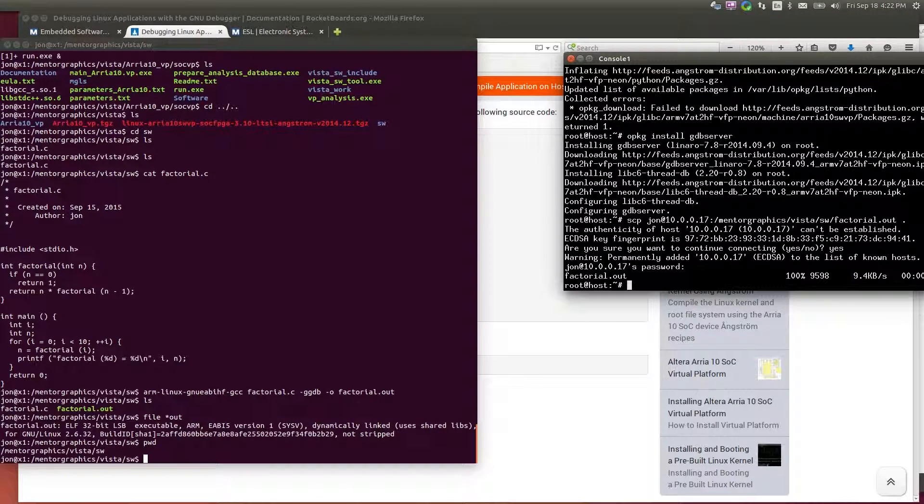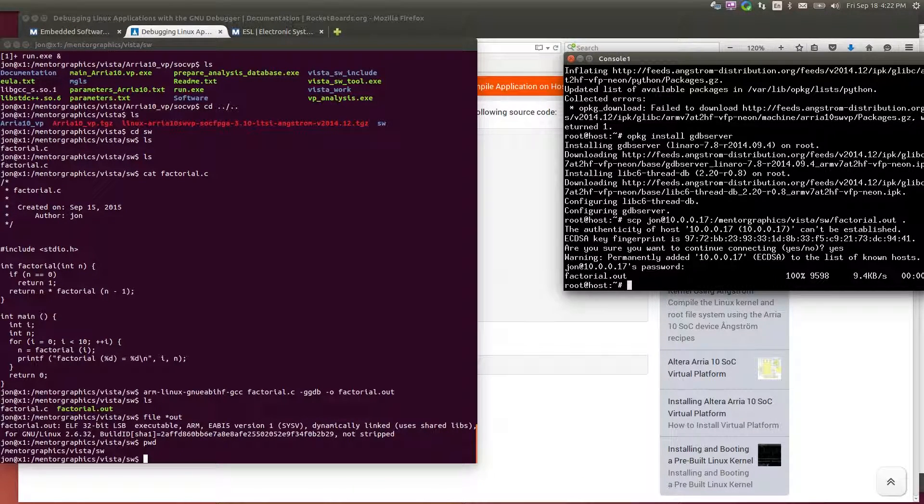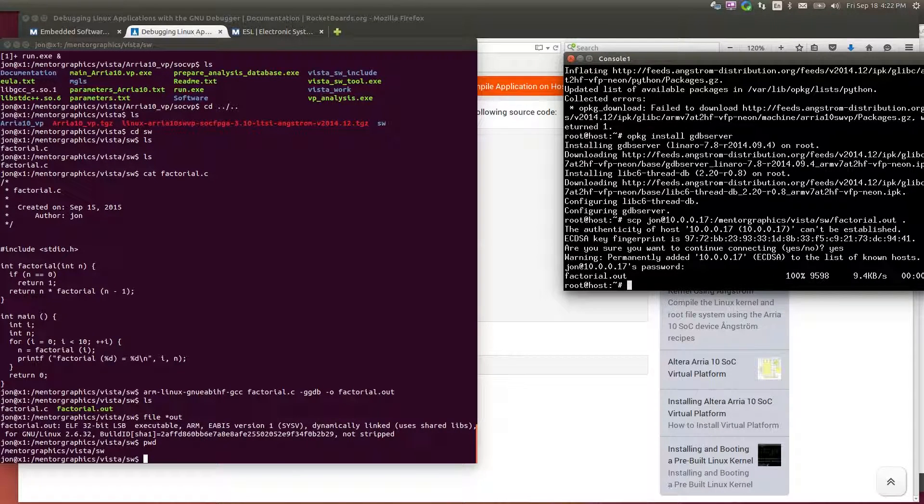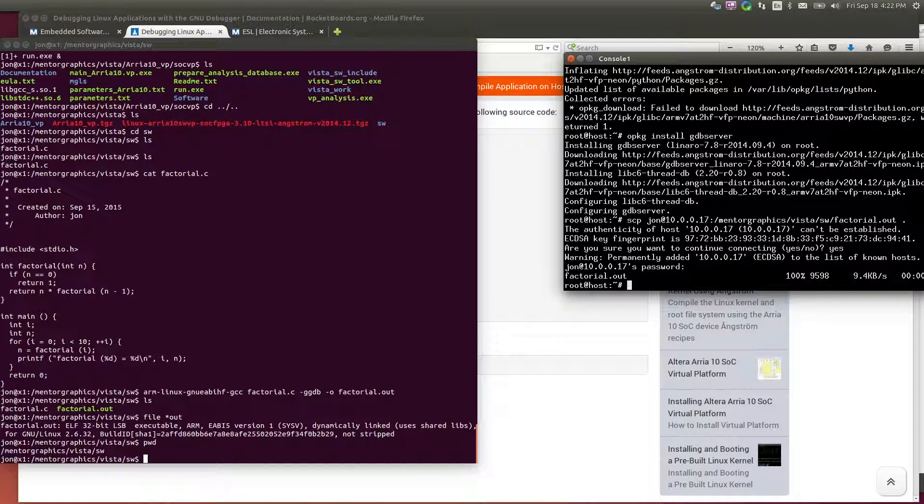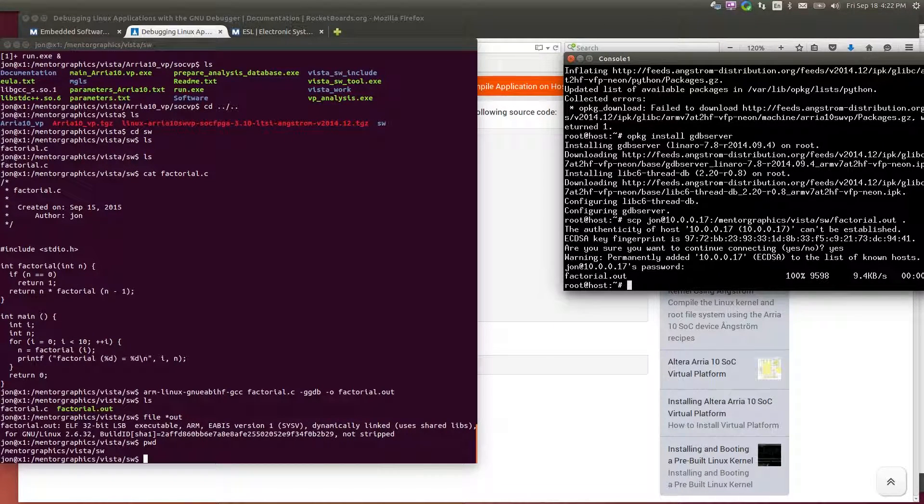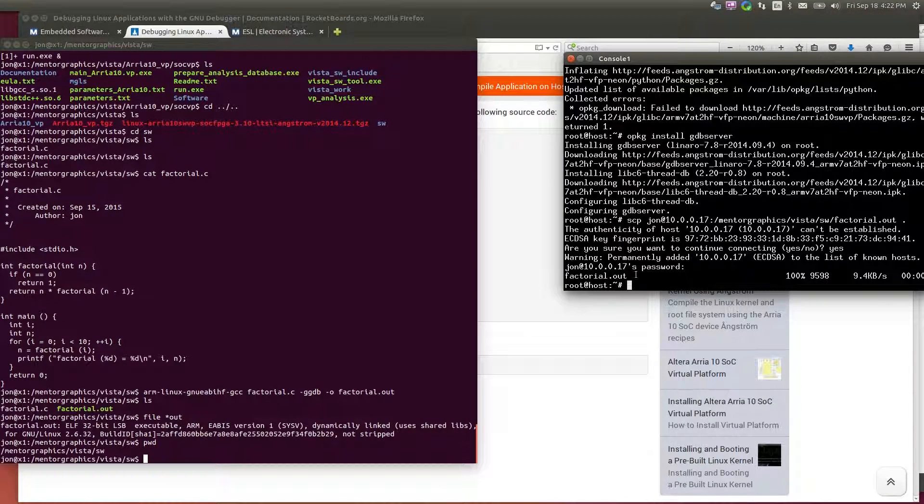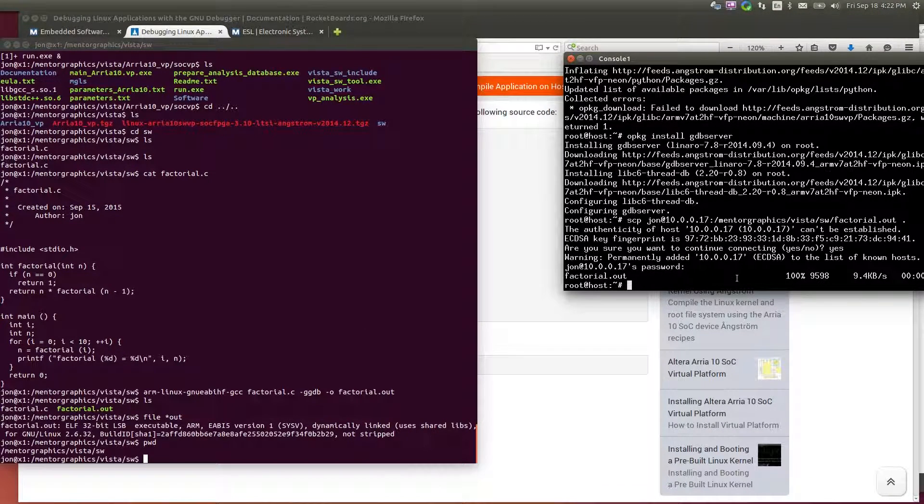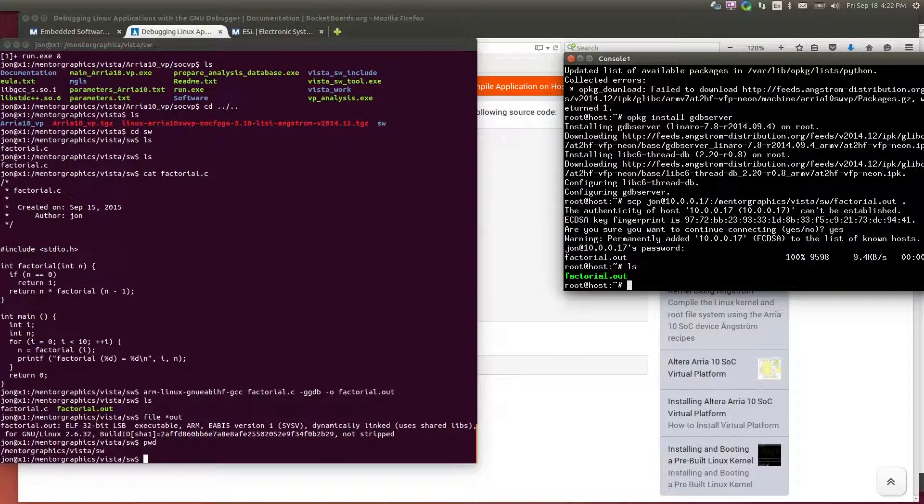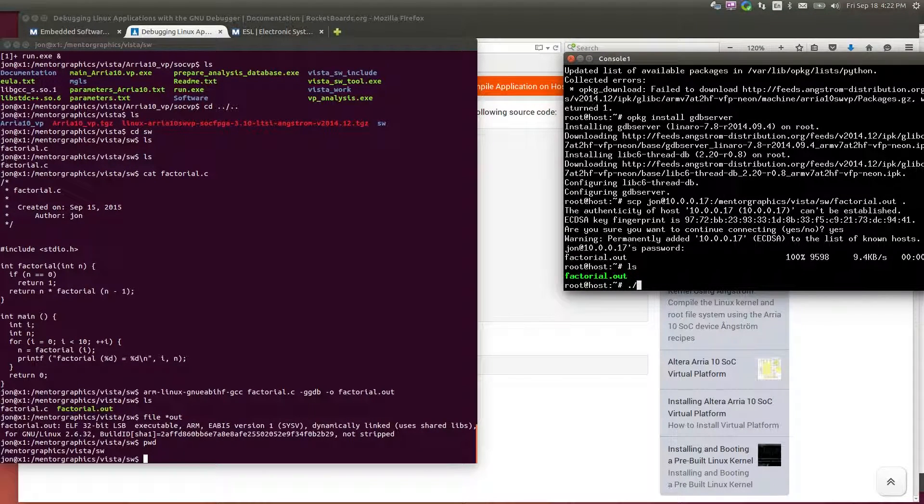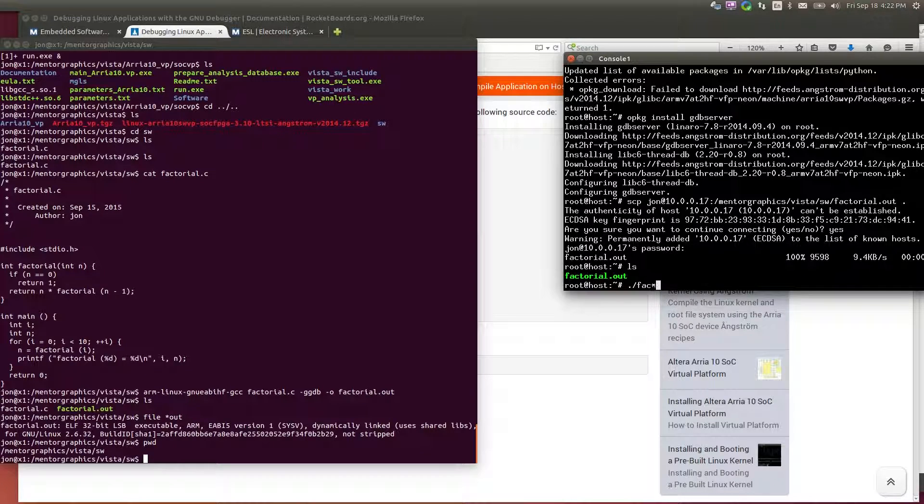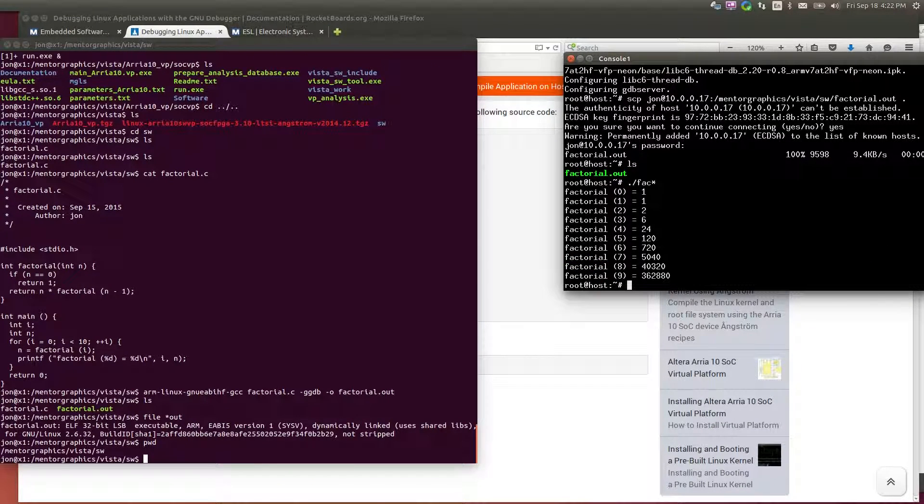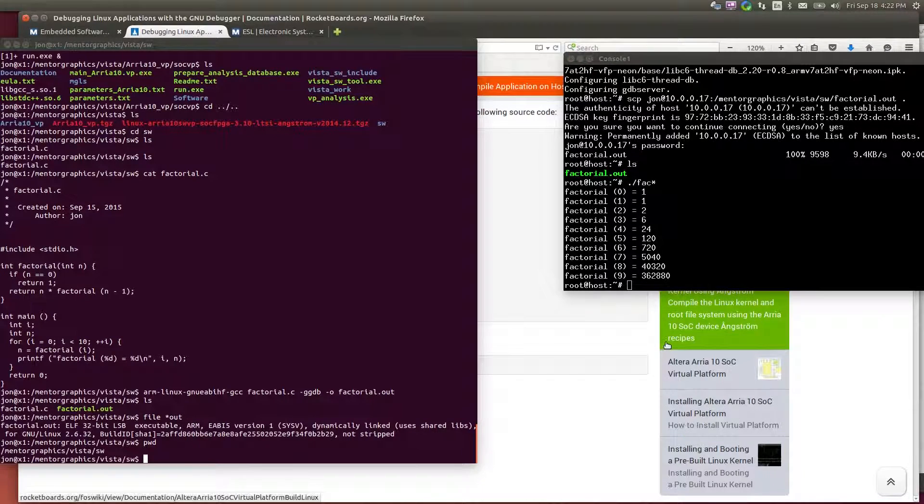One thing I did have to do, if you have a new Ubuntu installation, you may have to enable SSH, install open SSH server on your host, because this is using SSH to transfer the program. So I have my application, I can run that. Runs it directly, it runs, it runs correctly.